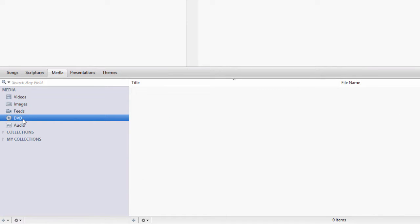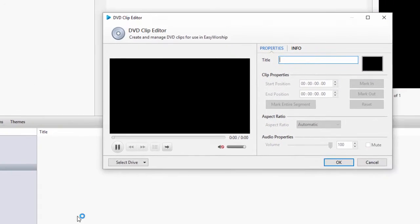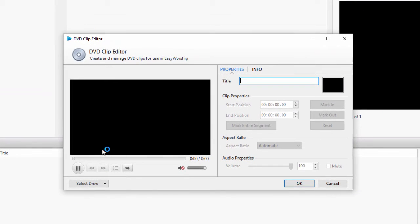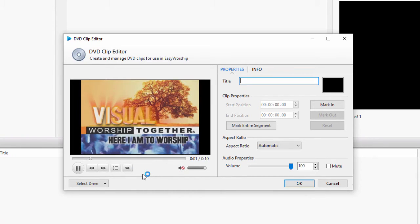Under the DVD library, click the plus sign to create a new clip. This will open the DVD clip editor. Your DVD should start playing in that preview window.